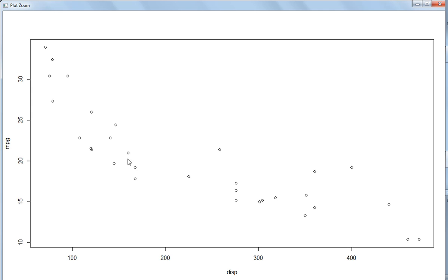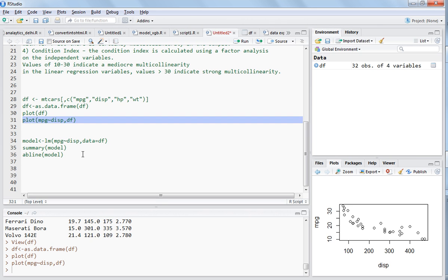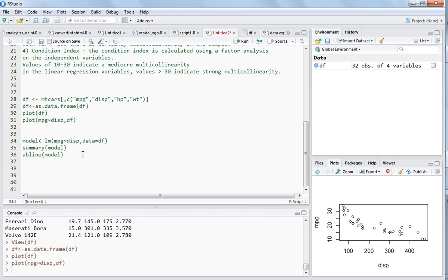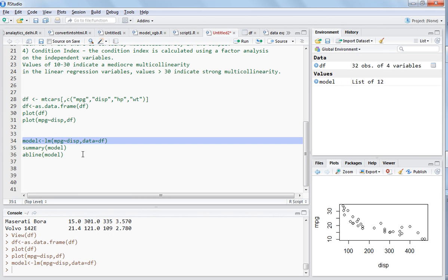As disk increases, MPG is falling down. Now let's fit this model and store it in an object called 'model'. The lm function is used for linear regression — MPG is the response variable and displacement is the predictor variable. This is the syntax, and data is the dataframe stored in the df object. If you do it like that, the model has been fitted.